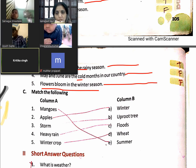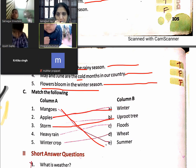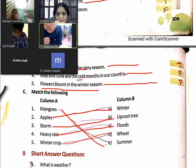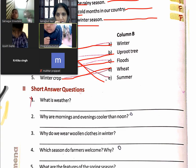Matching exercise: mangoes — summer; apple — winter; storm — uproots trees; heavy rain — flood; winter crop — wheat.